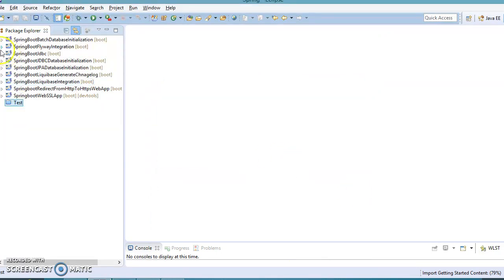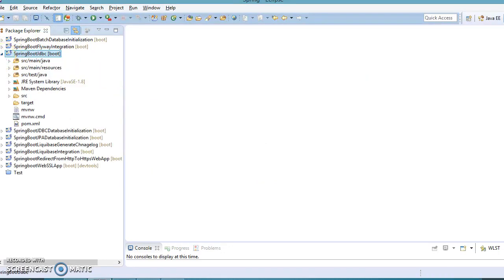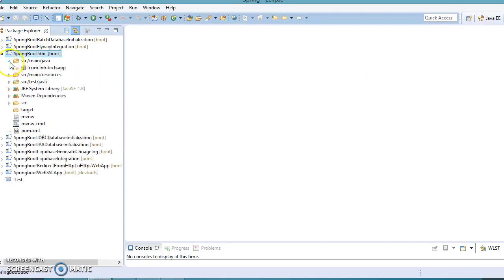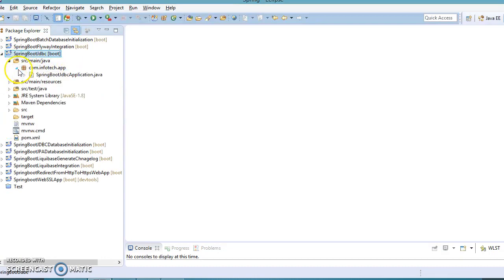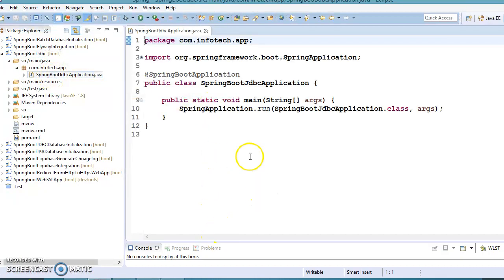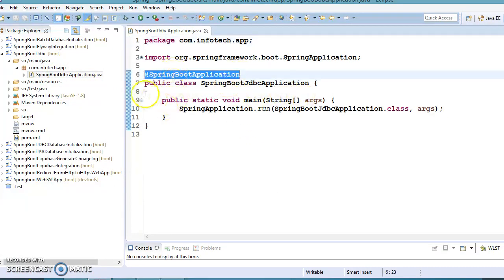Our project is created with the name springbootjdbc. If you go to src/main/java in this package, Spring Boot has created a class called SpringBootJdbcApplication. This is the starting point — the bootstrap class of our application.